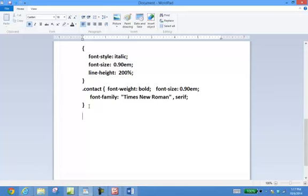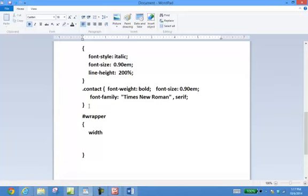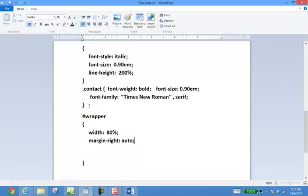IDs always begin with a pound or hashtag symbol. It says to set the width to 80%, margin-right to auto, and margin-left to auto. To do that we'll simply add this to our CSS file called prime. Since this is an ID, it's going to start with a pound symbol, and we name it 'wrapper'. The definition opens and we add: width colon 80 percent with a semicolon — remember punctuation is important — then margin-right auto.